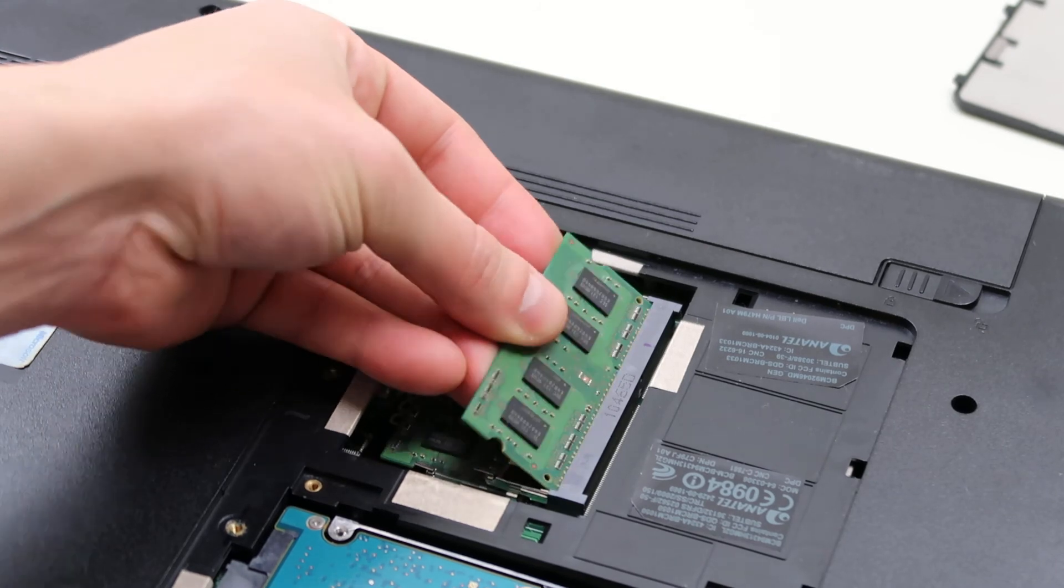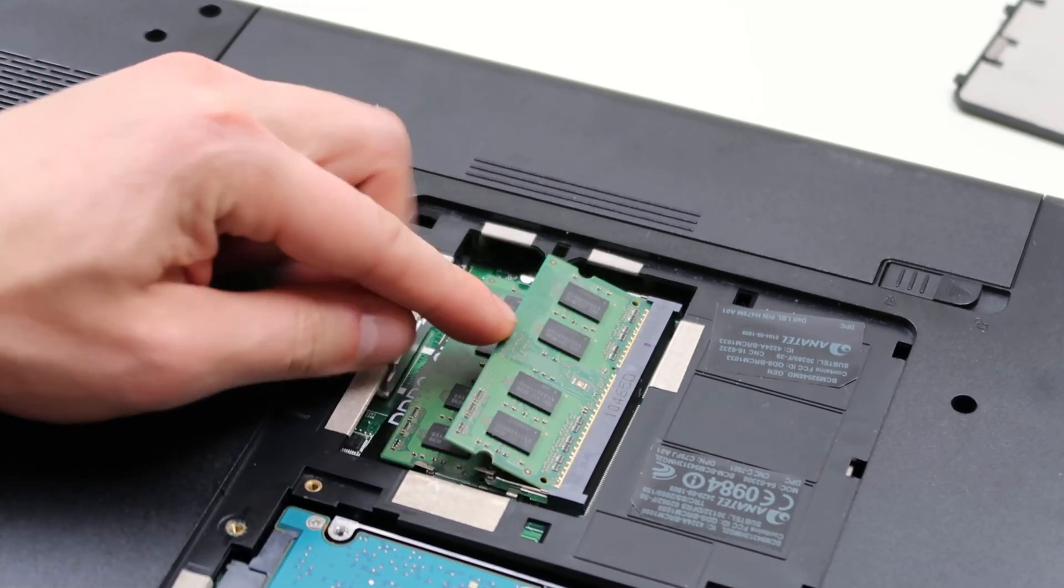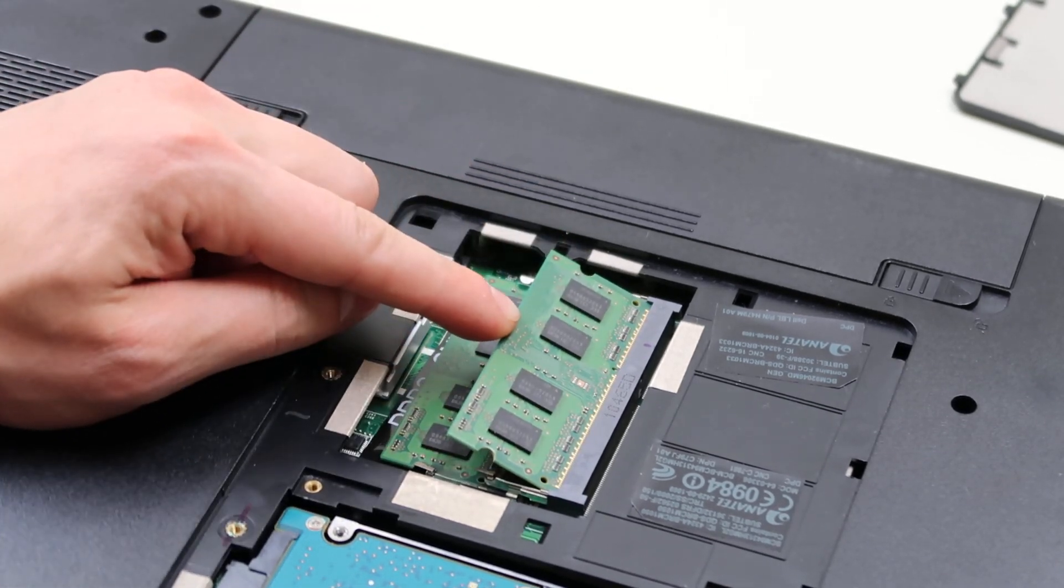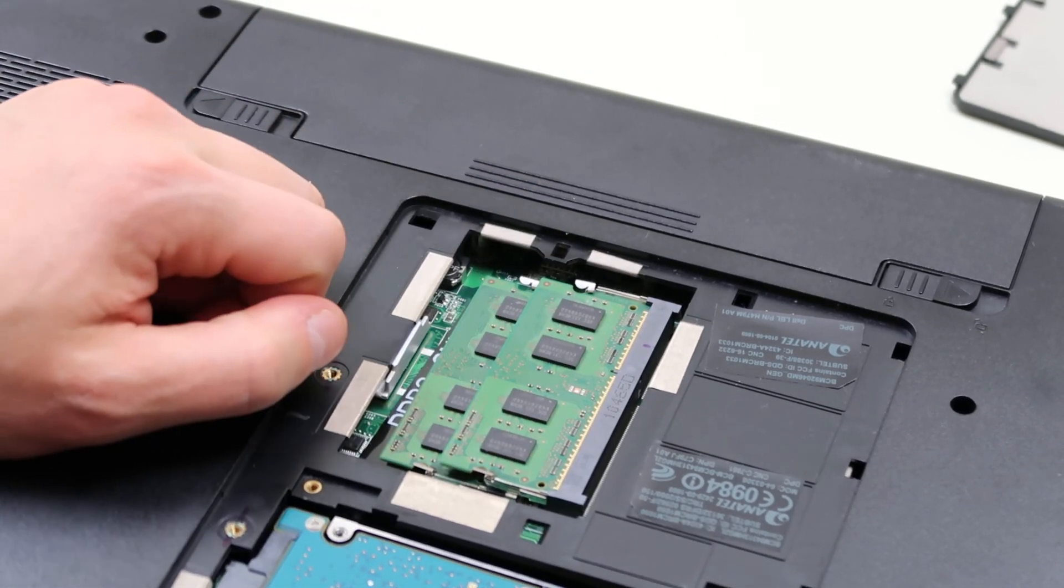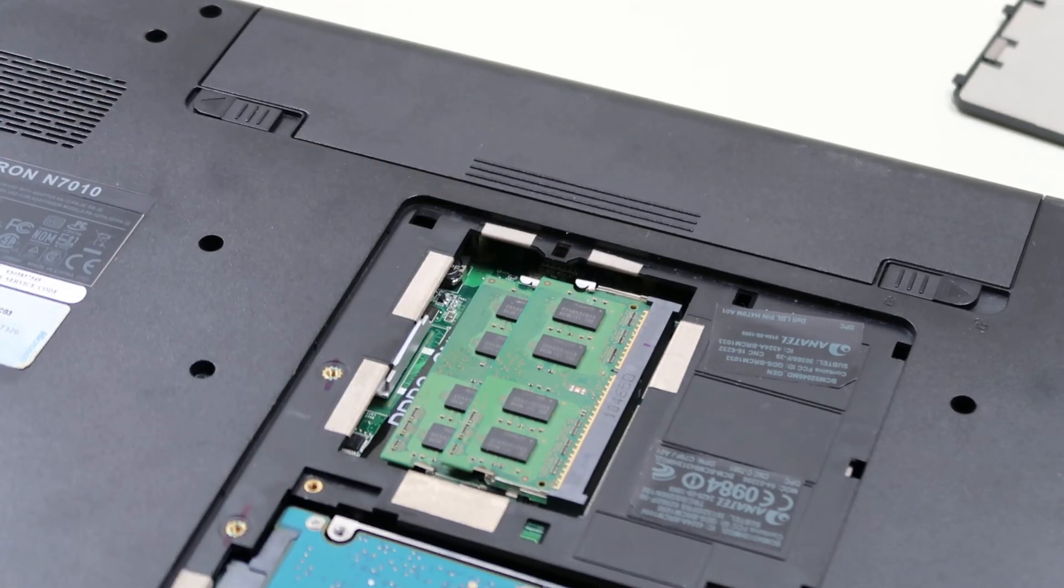And then to put it back in, you slide it in that port, make sure it's flush and then push it down and it snaps right in, those arms snap right in.